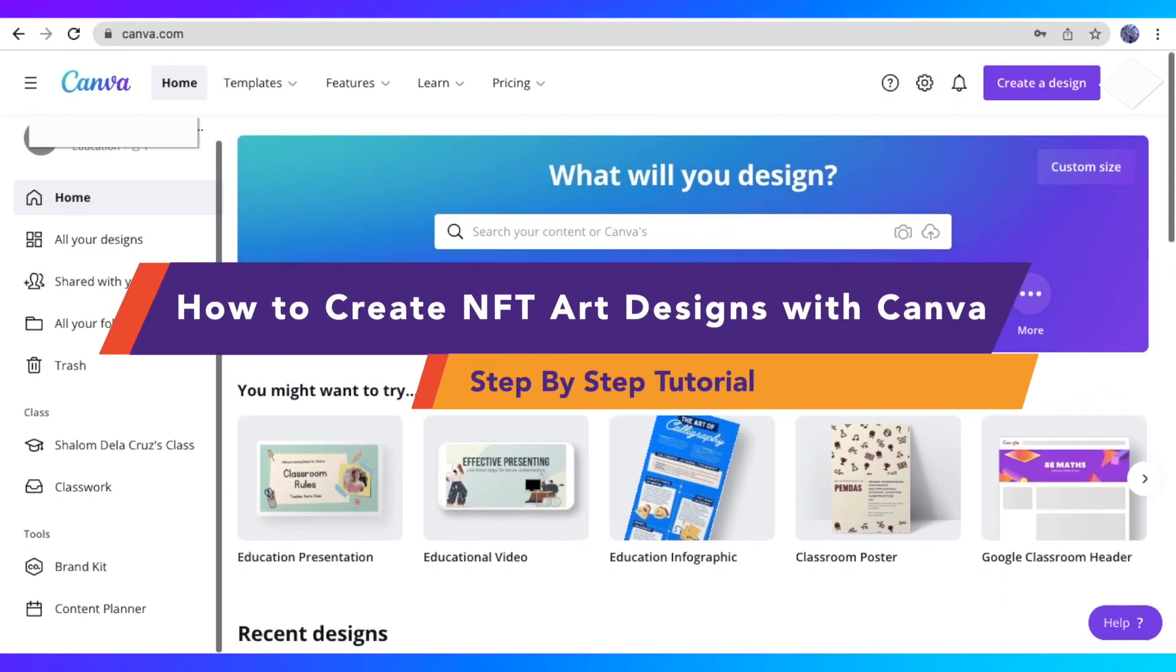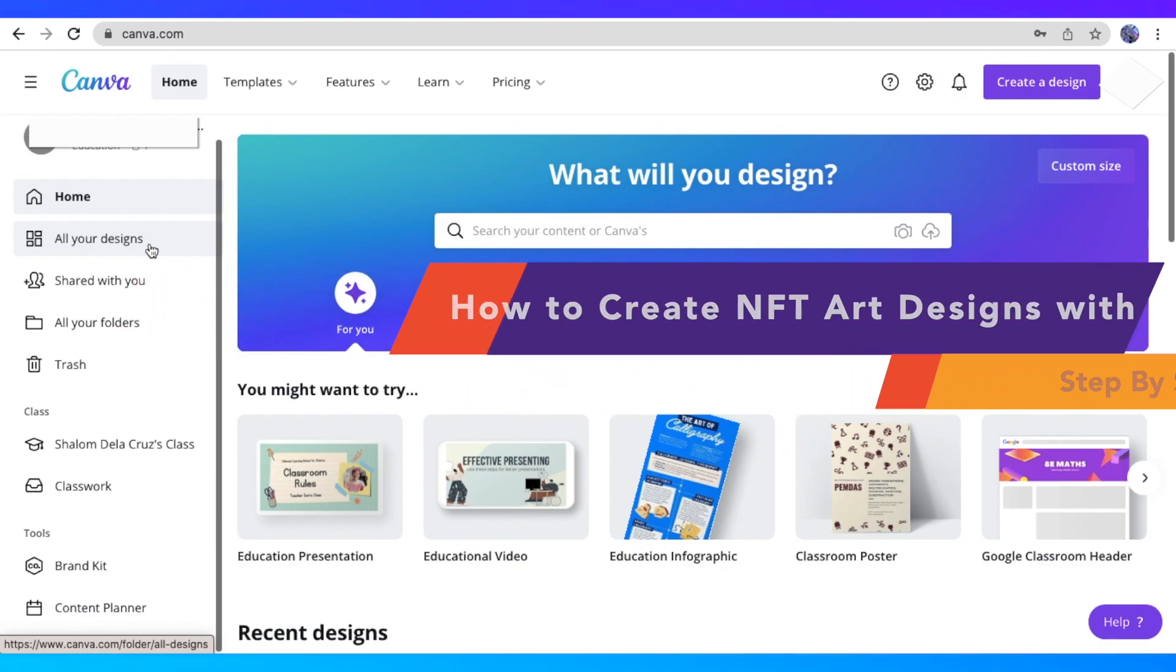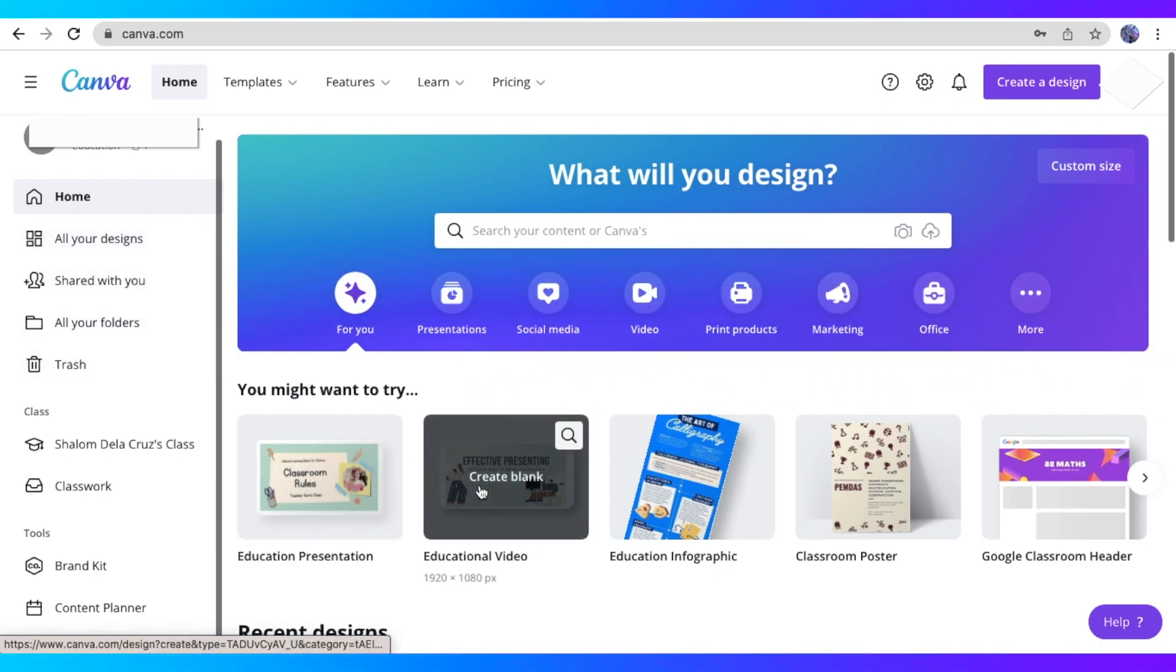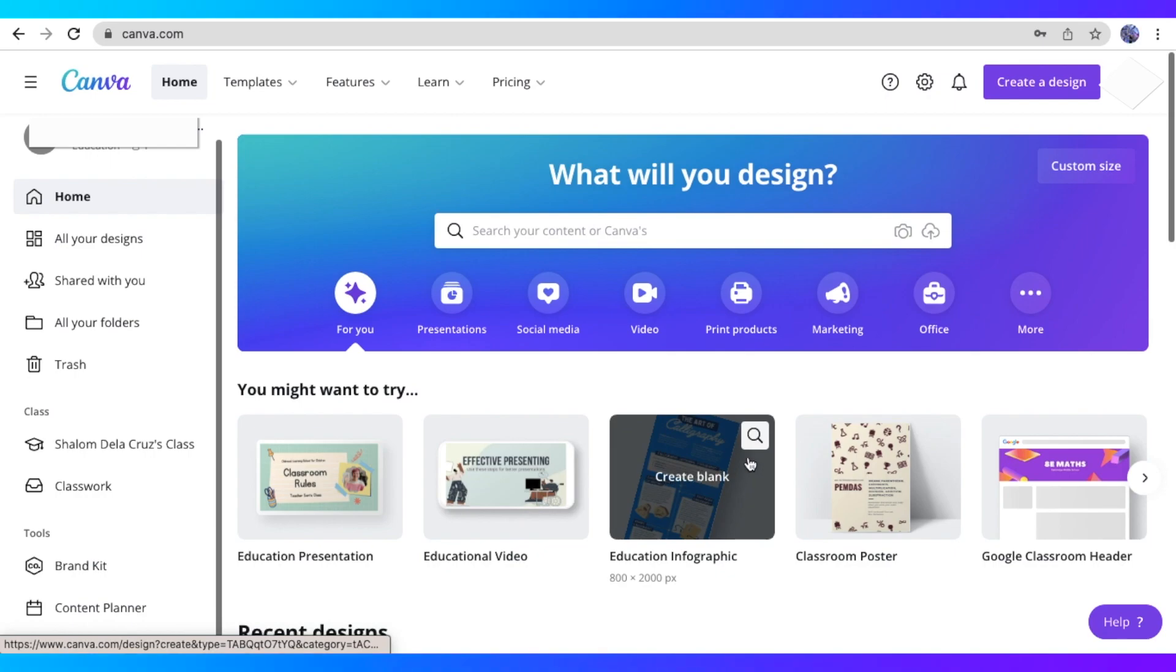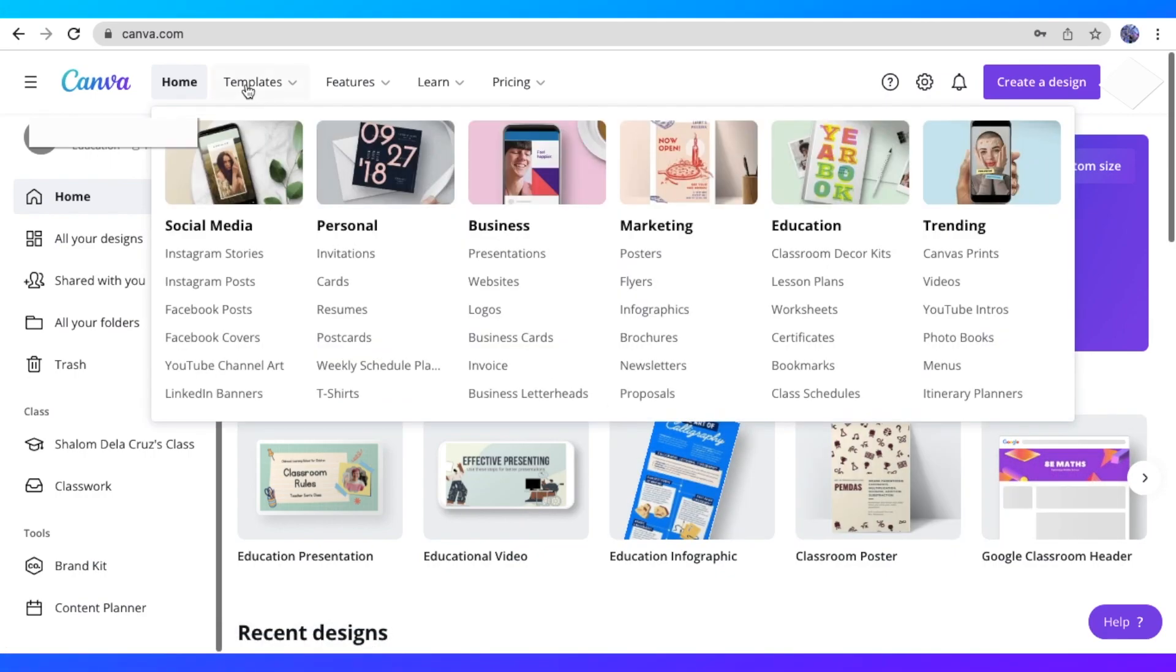How to create NFT art designs with Canva, a step-by-step tutorial. Hey guys, so for today's video, I am going to teach you how you can create NFT art designs through Canva. So if you want to learn more, then just keep on watching.